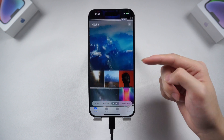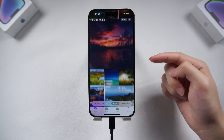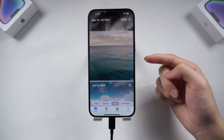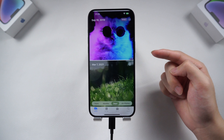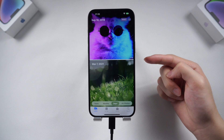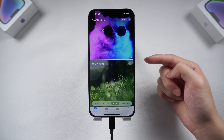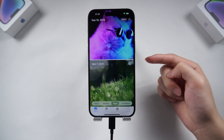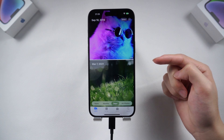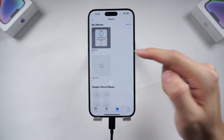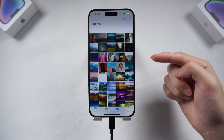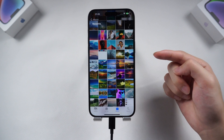Strongly recommend you guys go try it yourself. This is the most direct way to restore your WhatsApp backup from Google Drive to your iPhone. Most importantly, you don't need to reset your iPhone and you don't need to worry about the data on your iPhone. Give it a shot and I guarantee you won't be disappointed. Subscribe if you want — I will see you next time.